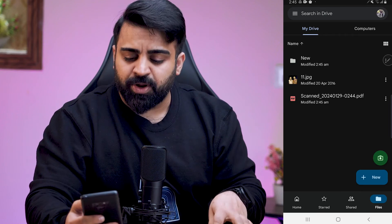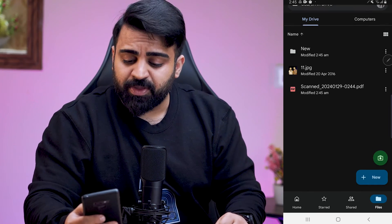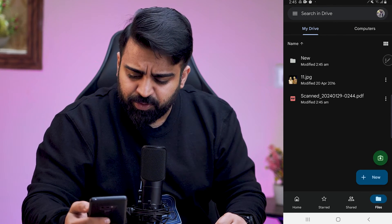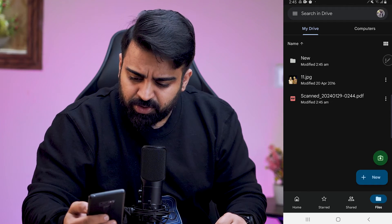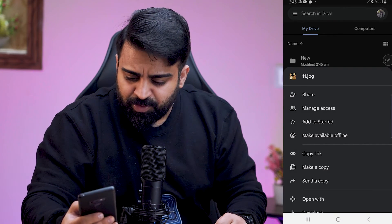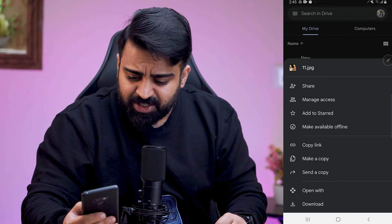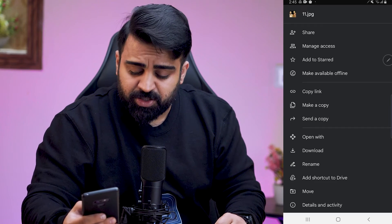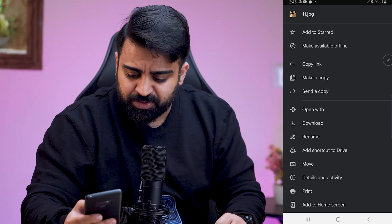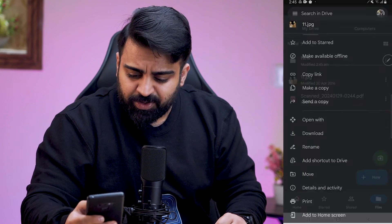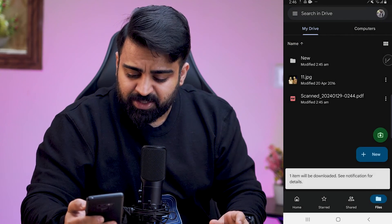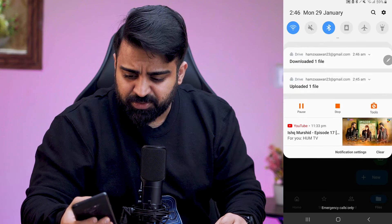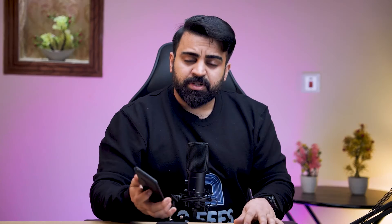Now if I want to download a file or a folder from Google Drive, what I have to do is — as you can see on the right side of each file or folder, there are three dots. You'll click on these dots. Now you can see there are a lot of options: Share, Manage Access, Add it to, Star, Make available offline, Copy link, and so on. Down here you can see the Download option. When you click on Download, you will grant access and one item will be downloaded. See the notification — I've downloaded the file from Google Drive.